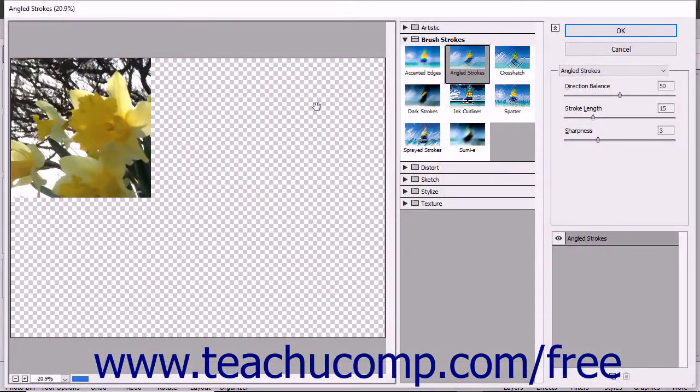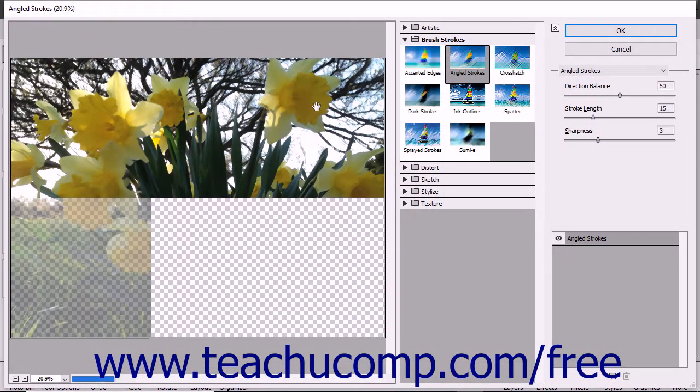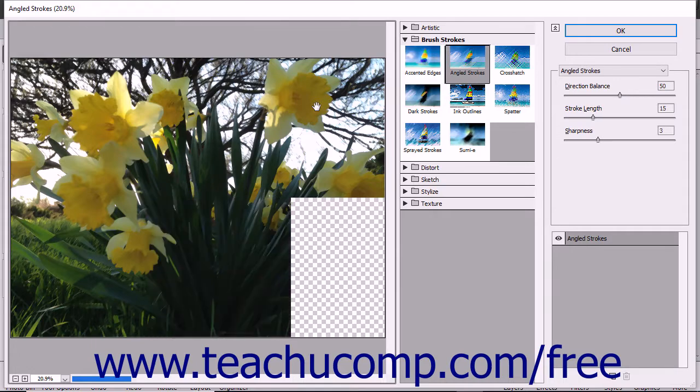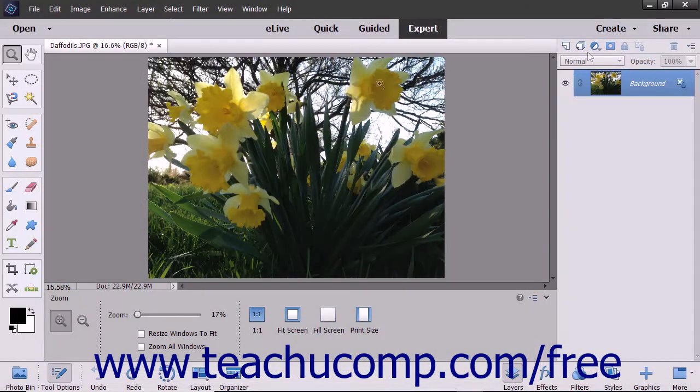That will either automatically apply the filter or open a dialog box where you can change the filter settings before applying it.